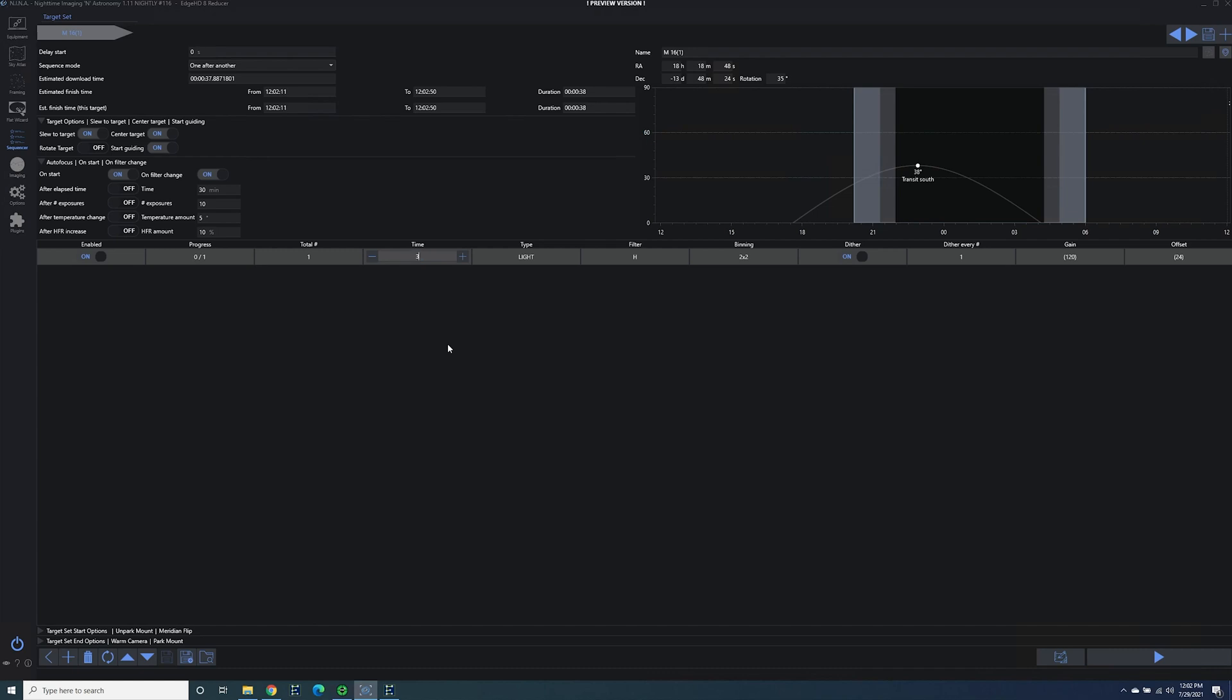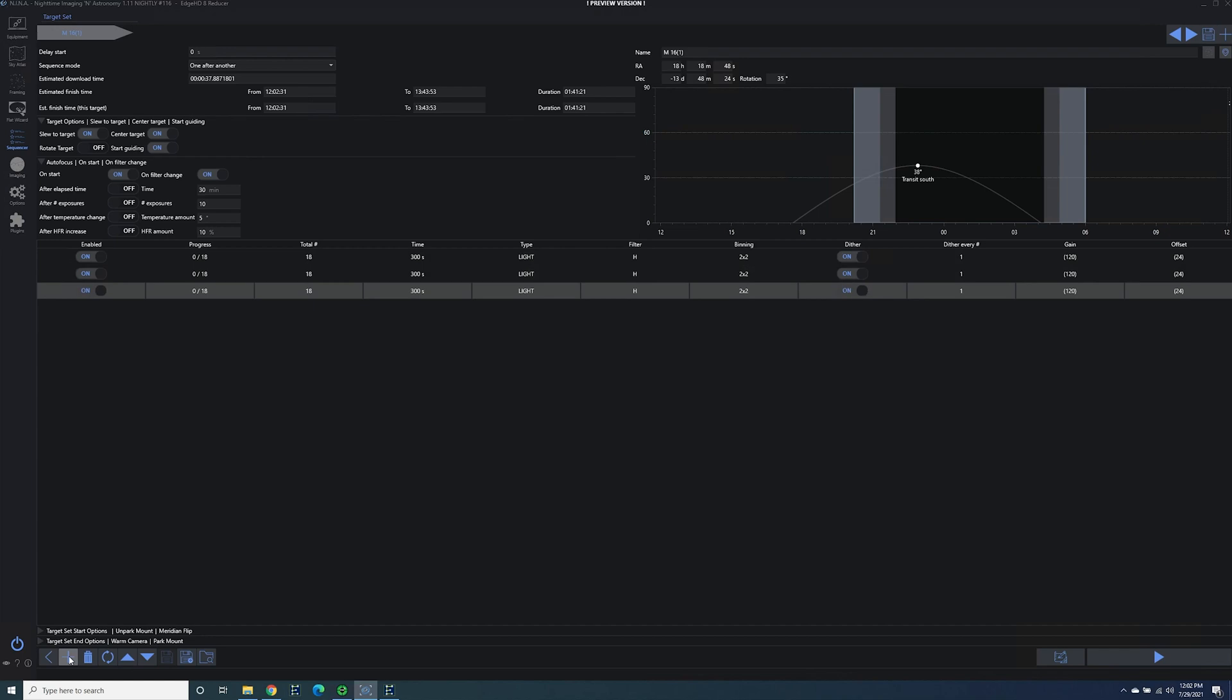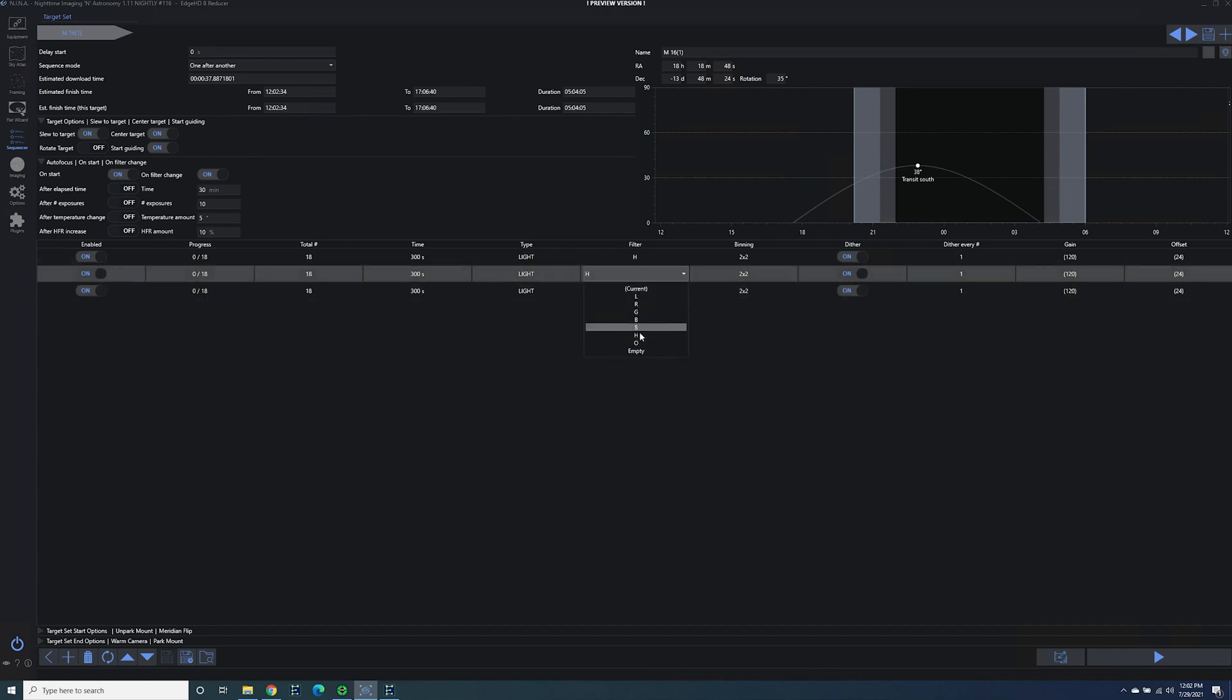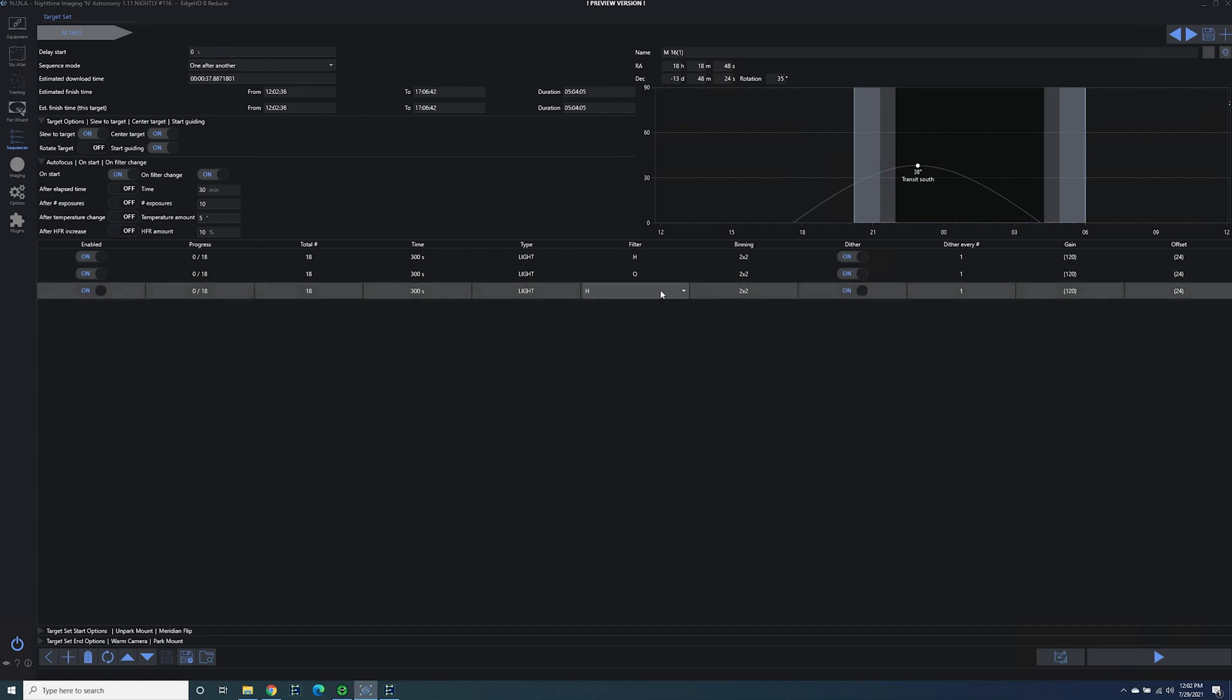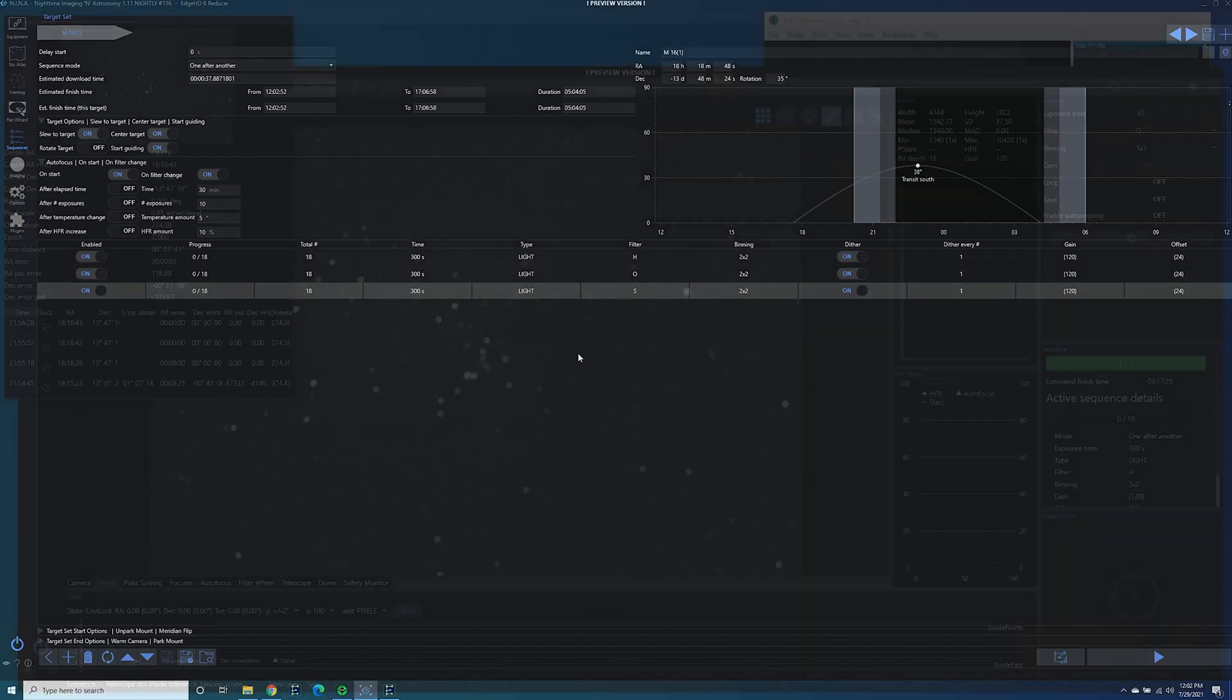For my time I'm going to do 5 minute exposures because this is a pretty bright target and even at F7 I think that a 10 minute exposure will blow out the majority of the core. And we're going to try and get in 18 of each. So I'm going to add the other two in. We'll do oxygen next and then sulfur. And it gives us a duration of 5 hours and 4 minutes. We also have a meridian flip coming up soon and focusing for each of these three. So I think I'll leave it at 18 each.